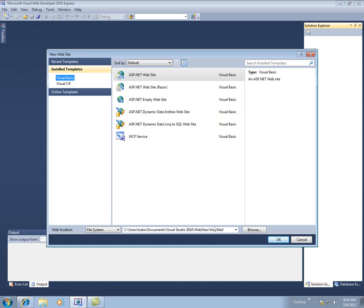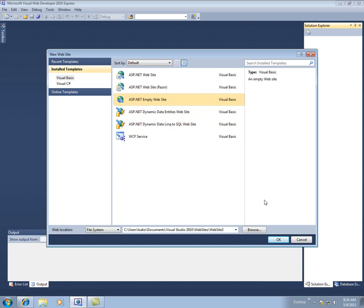So again, I'm going to check the name down here. This time, it just increments each time if you don't change it. It calls it Website3. Start with an Empty Website. Say OK.